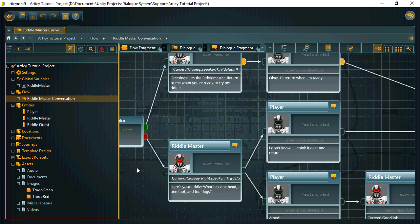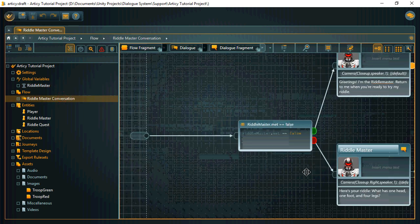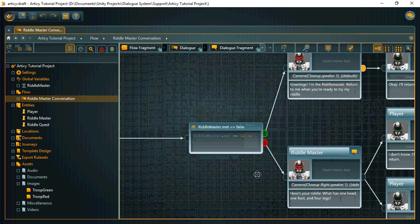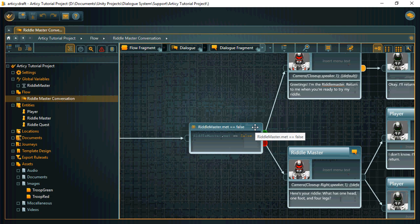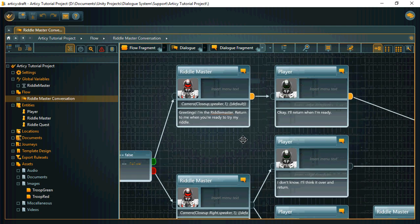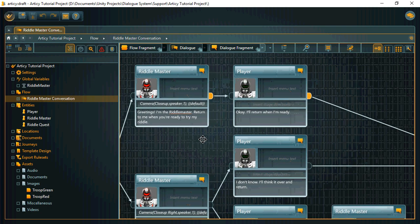And this is our conversation. It starts with a condition that checks if the player has spoken with the riddle master yet. If not, the riddle master introduces himself, and you can see we also put sequencer commands in the stage directions field.